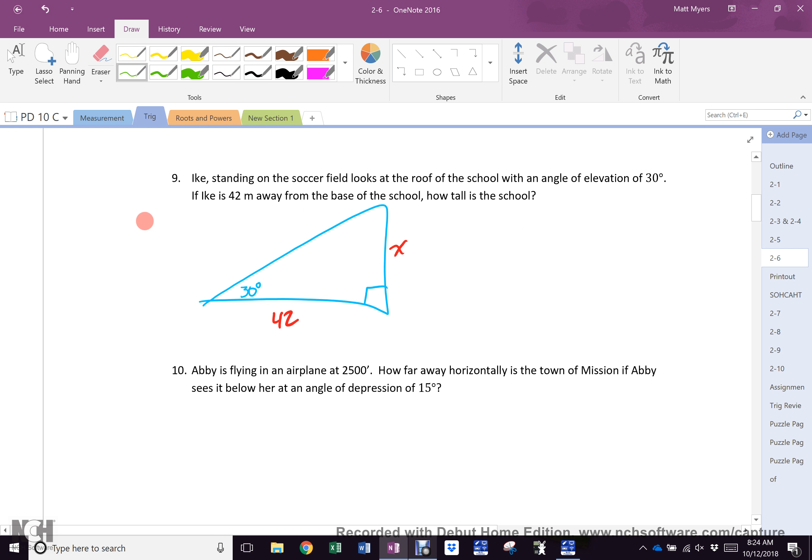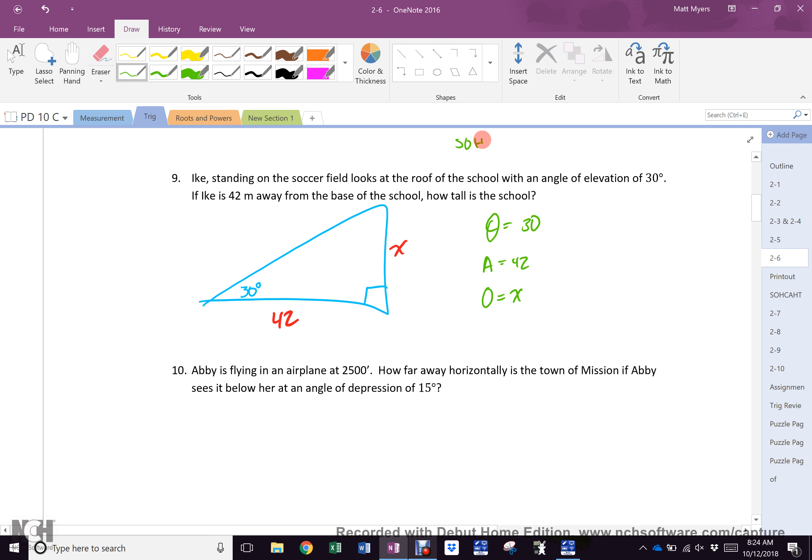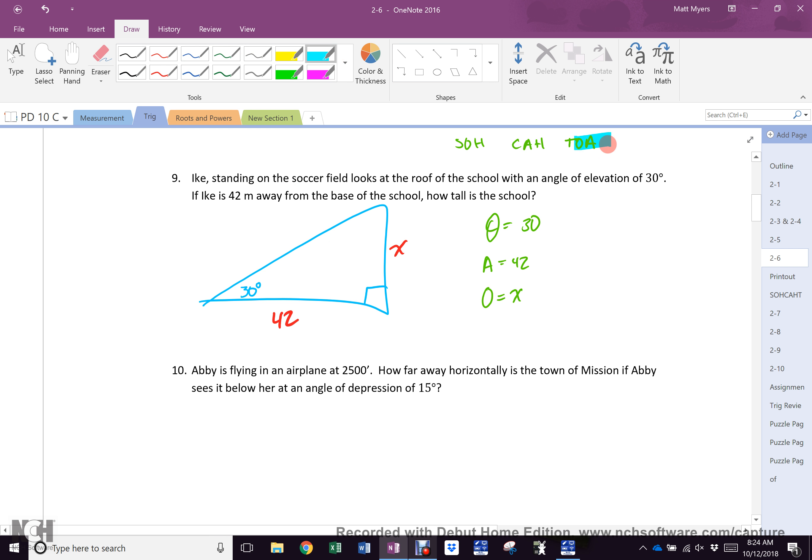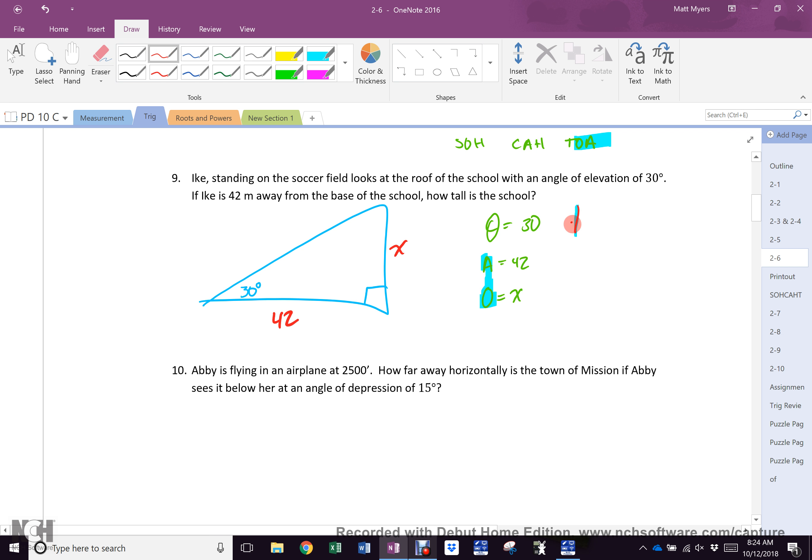Of course you have a theta of 30, you have an adjacent of 42, and you need an opposite of X. Once again, there is no way to do it wrong. Because of course it is SOHCAHTOA. And you can quite plainly see that OA. Can I get an OA? See what I did there? Like in the movies when Marines go, can I get a hoo-wah?